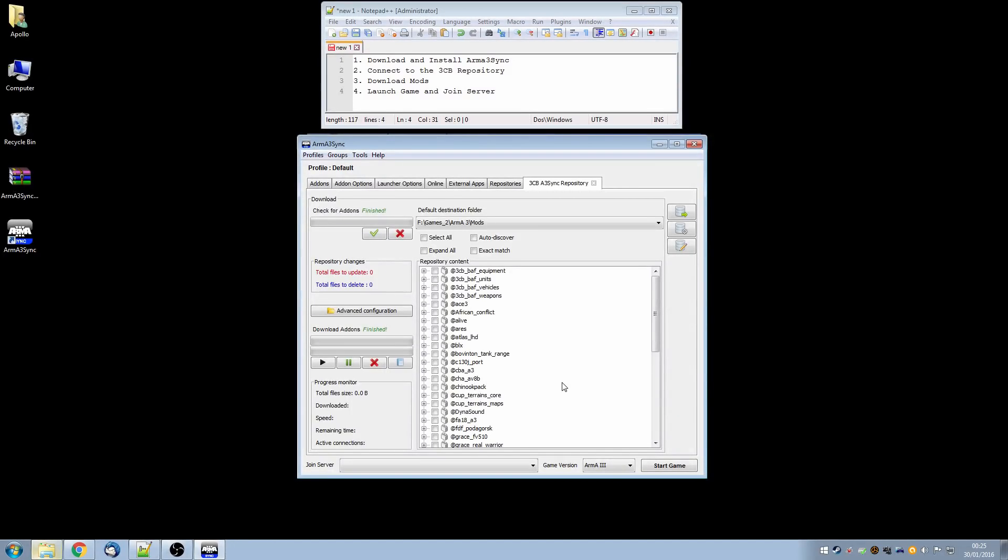So we are almost ready to launch the game. But if we are a new user and have downloaded the Task Force Radio mod for the first time then we have a small amount of configuration to do to make that work.